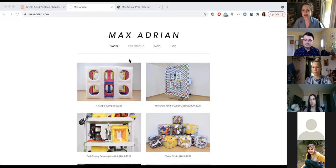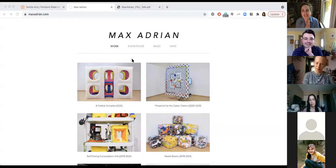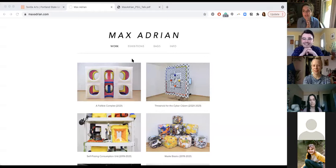Today we will get a peek into Max's practice and his insights for navigating the world of contemporary art. We will have a designated Q&A session following the talk, but please feel free to type questions and comments into the chat as we go. Max, thank you so much for being here. I am so excited — students in my class know that I share your work all the time, so this is really thrilling for us to have you with us.